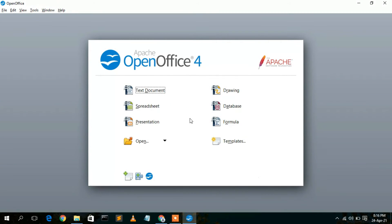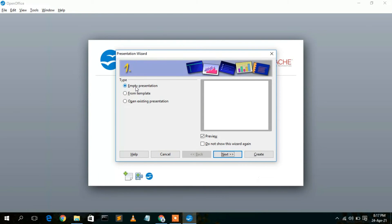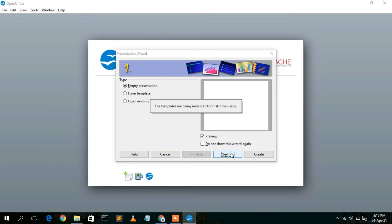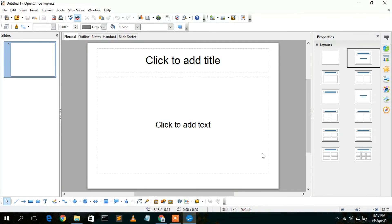This is the OpenOffice interface. You can see options for Writer, Spreadsheet, and Presentation. The Presentation option is similar to what you'd use in Microsoft PowerPoint. I'll select Presentation, choose 'Empty Presentation', click Next, then Next again, skip any effects, and click Create. This automatically creates a presentation slide very similar to Windows PowerPoint, and best of all, it's free.